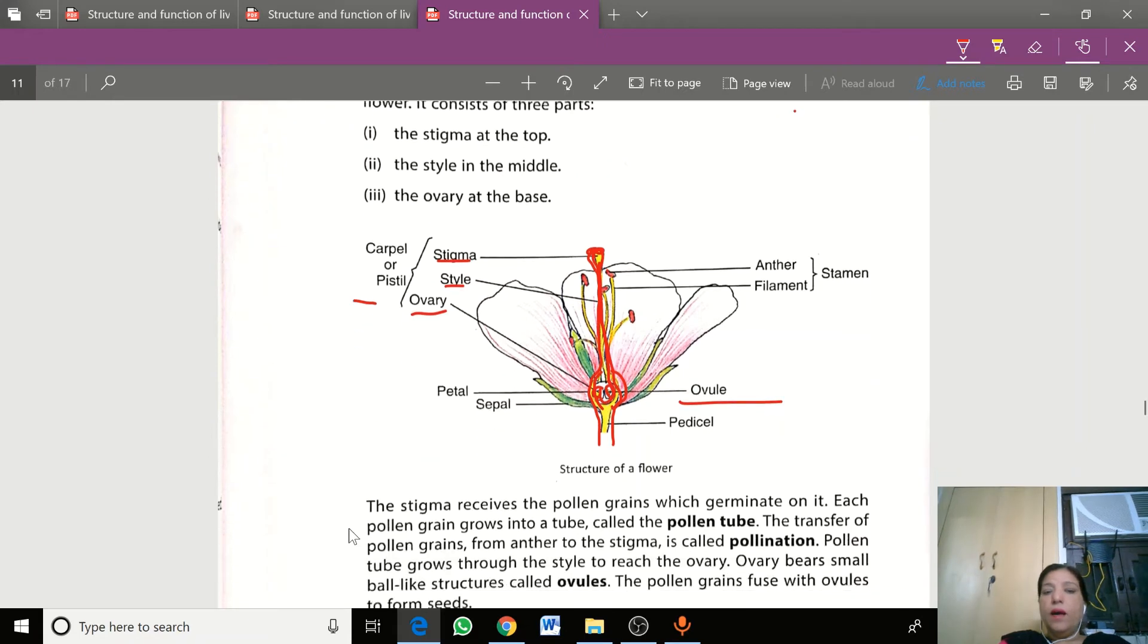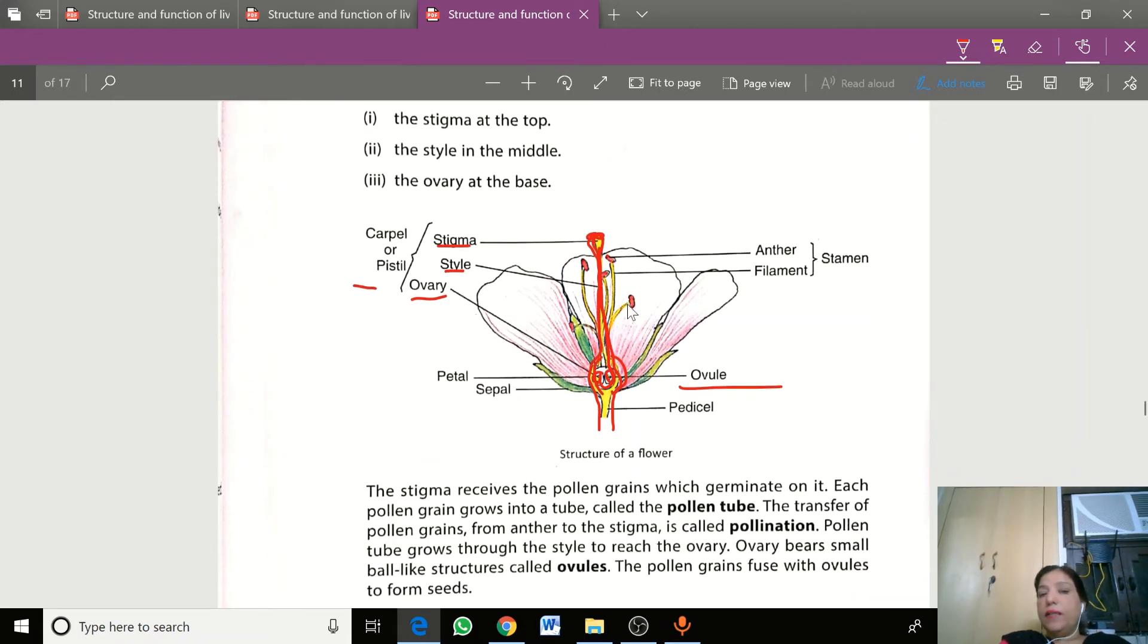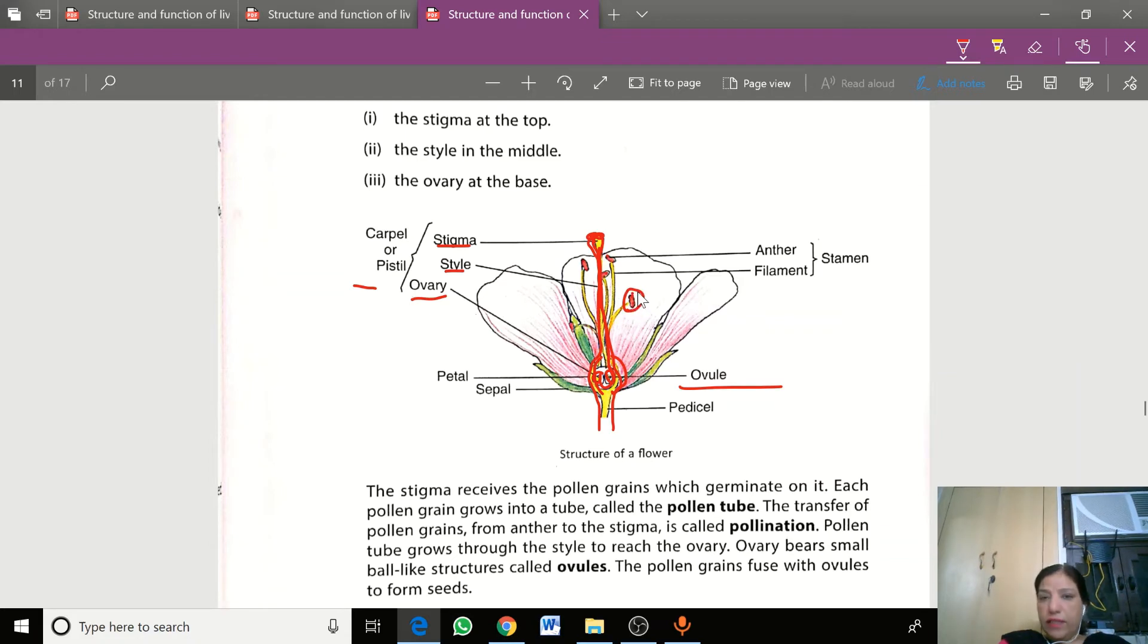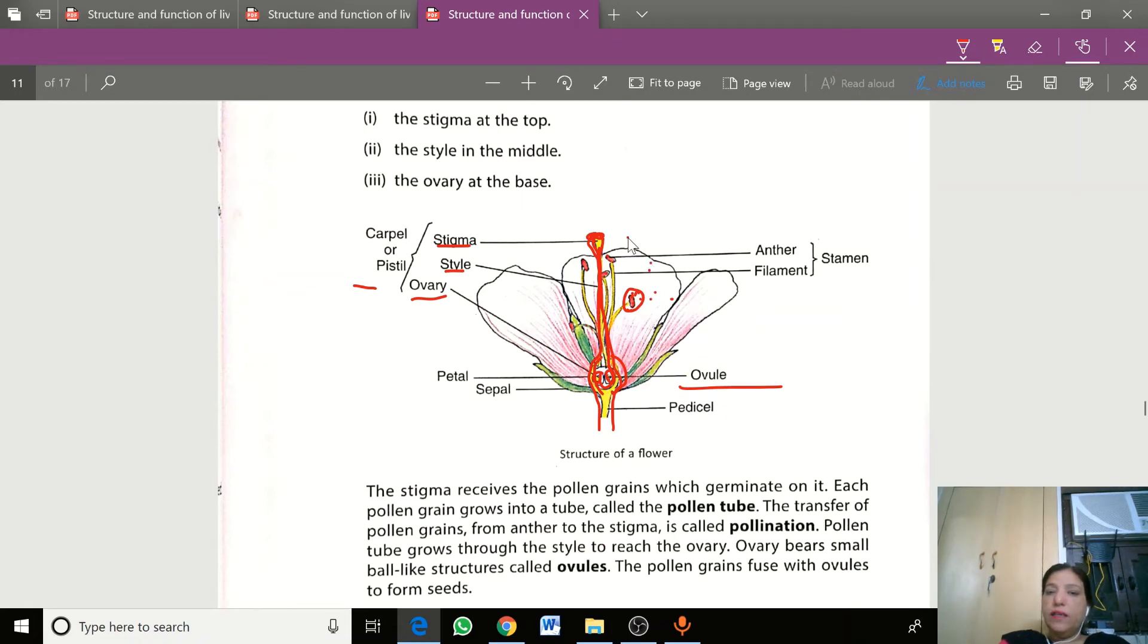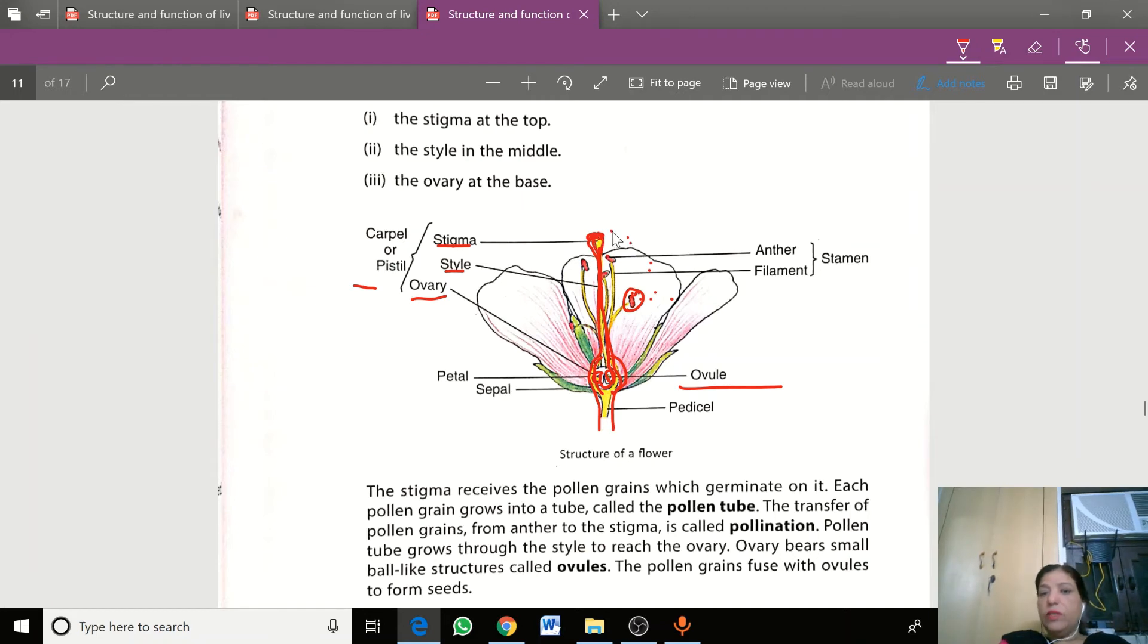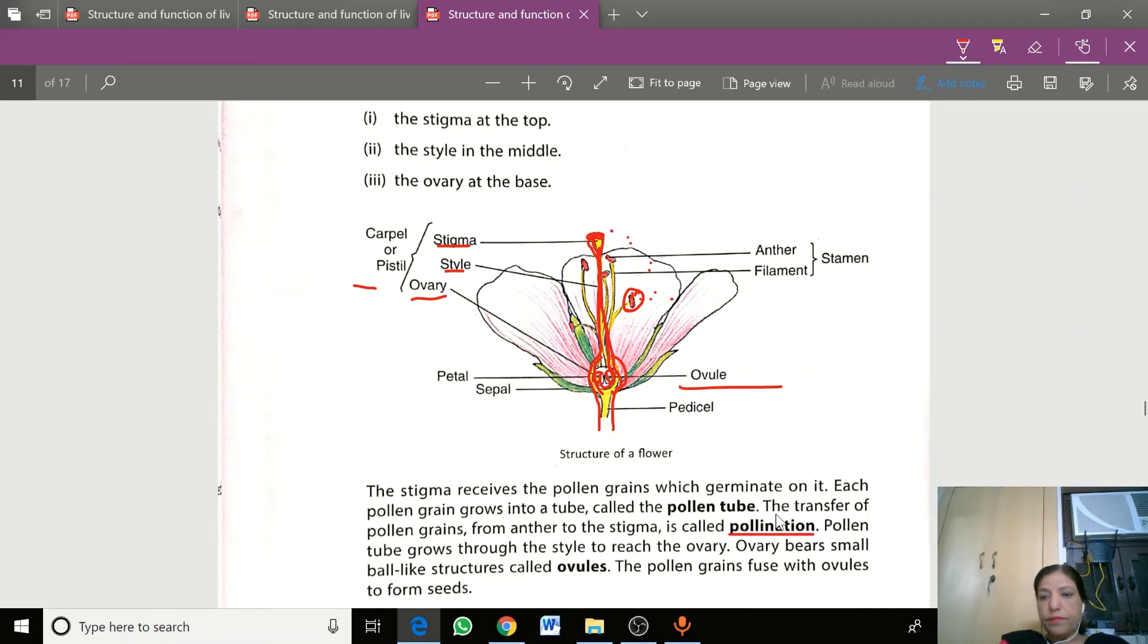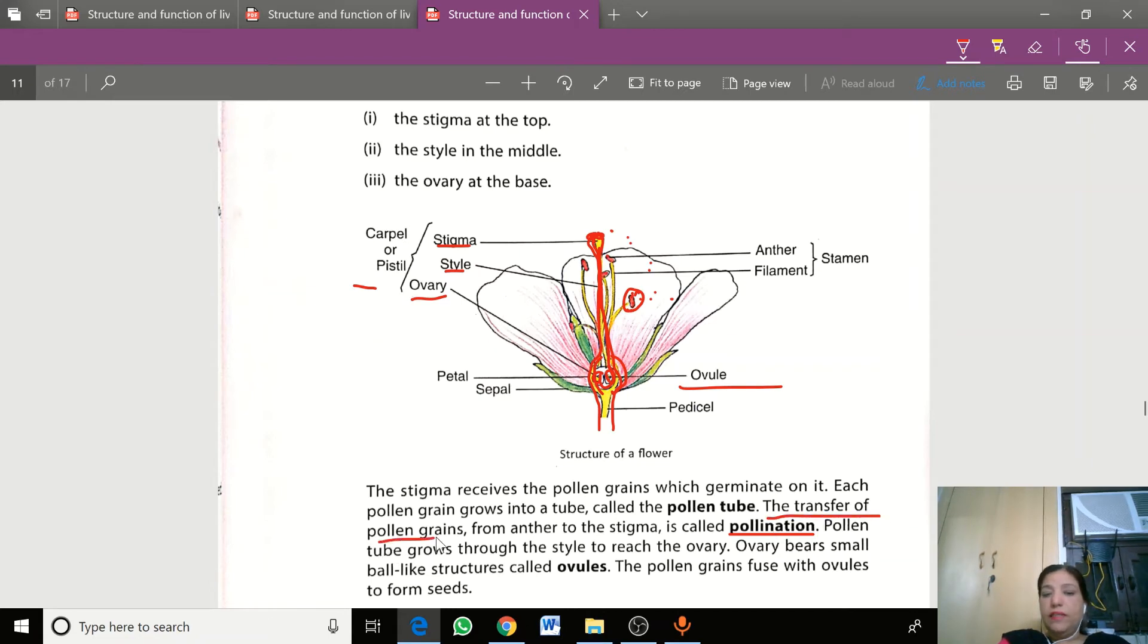When pollen grains from the anther, the male reproductive part, reach the stigma with help from agents like wind, water, or insects, this process is called pollination. The transfer of pollen grains from anther to stigma is called pollination.